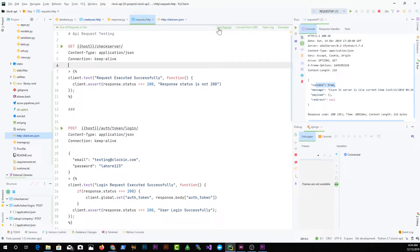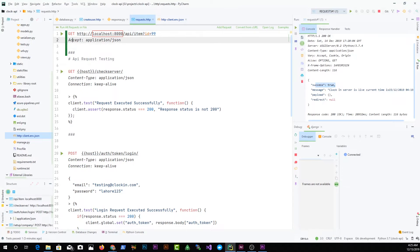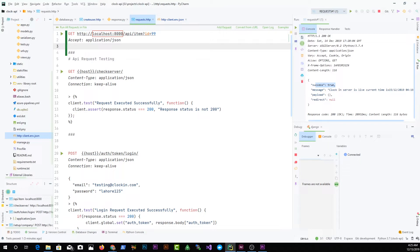I'll click 'Add Request' and select GET. It automatically adds a GET request to my scratch file and I can modify the endpoint. It also adds 'Accept: application/json' which you can modify later. Using this shortcut speeds up writing your requests.